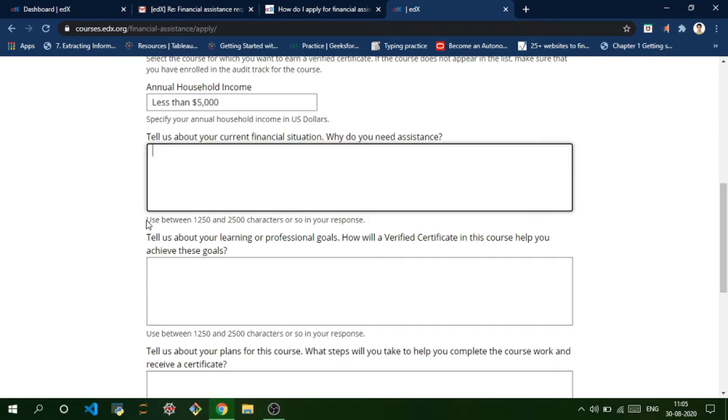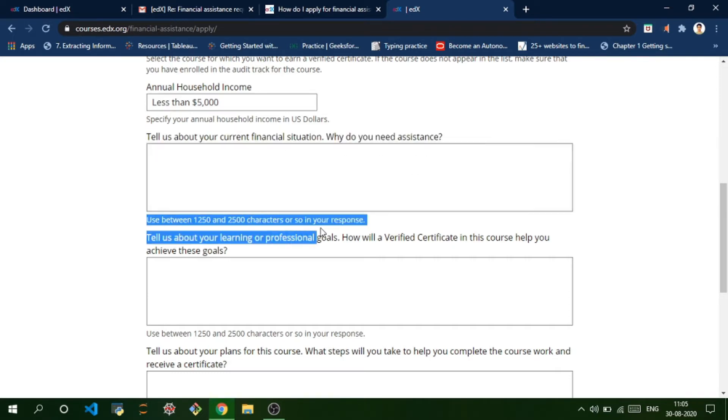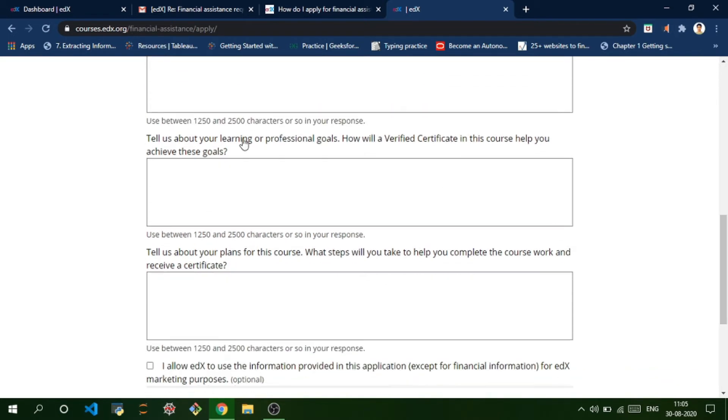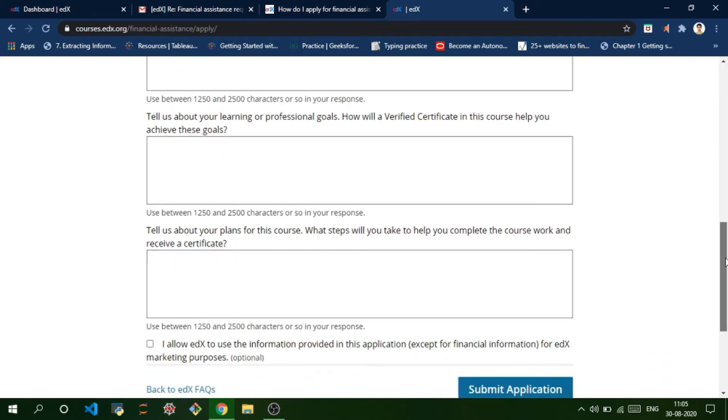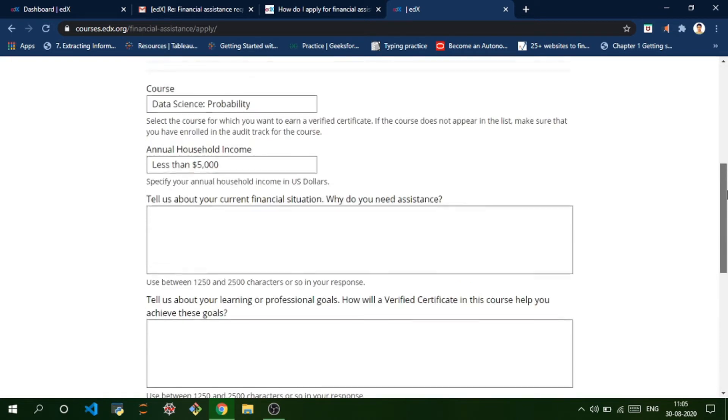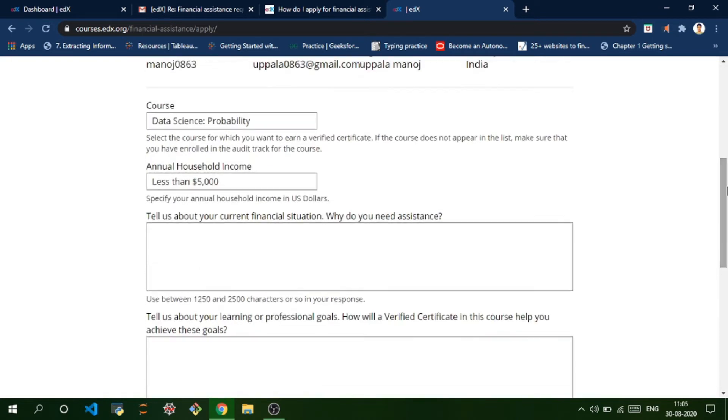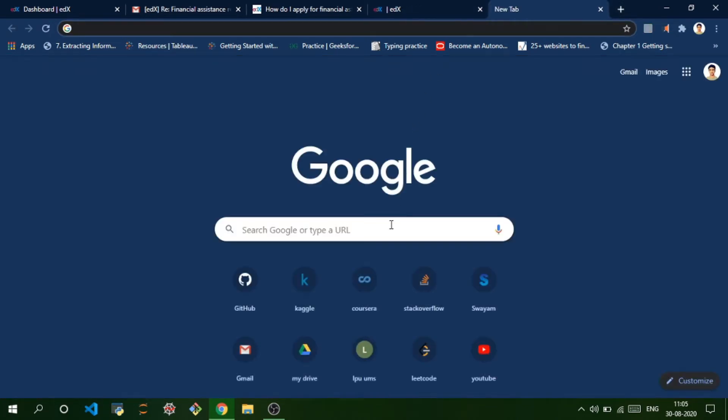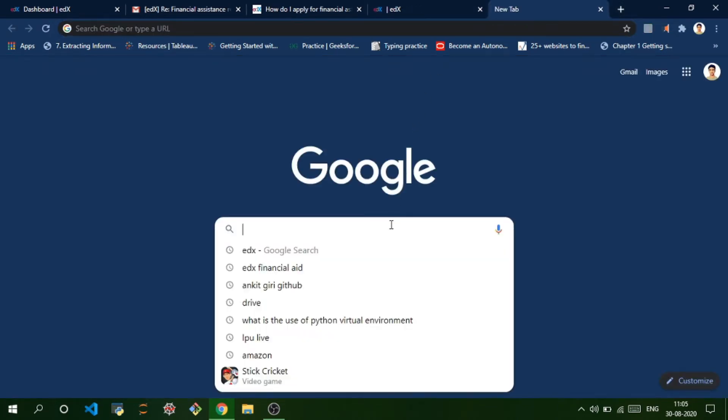You can see here the character limit is 1,250 to 2,500 words and there are three questions in total. If you are not comfortable filling these questions on your own, there is a shortcut.